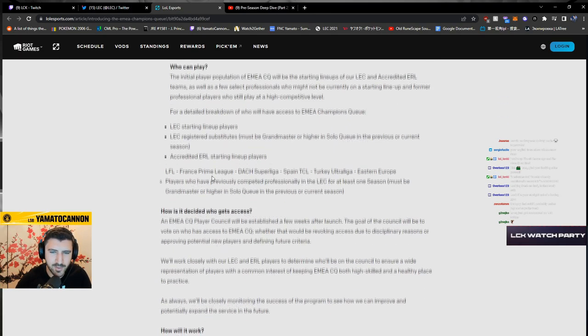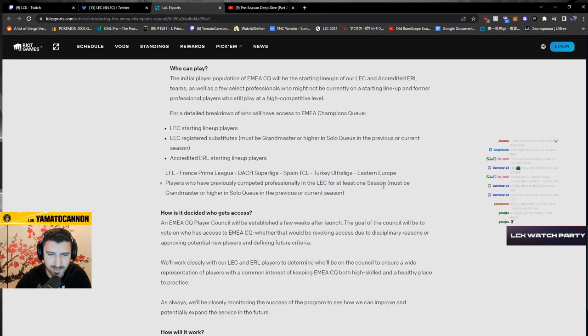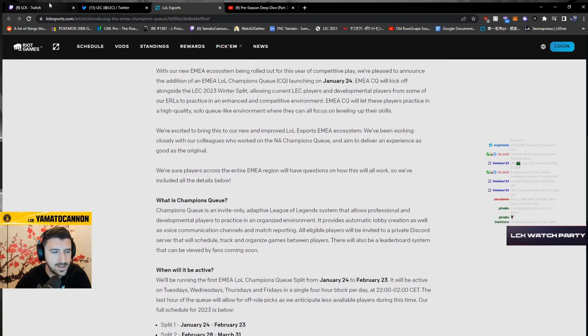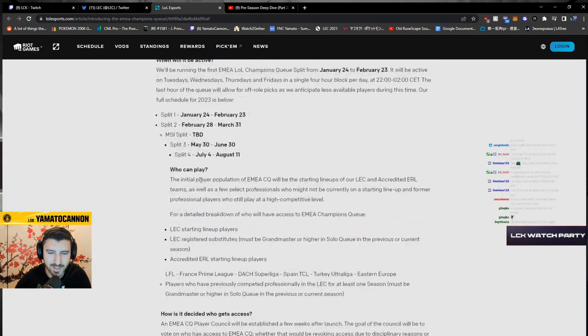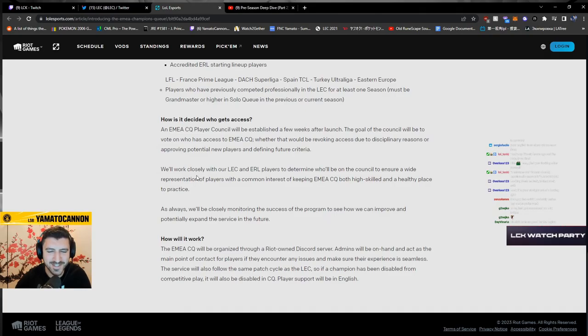Holy, if you played in the LAC in the past you can get access for one season. Do I just need to get Grandmaster and then I can play? Guys, this is so good for the region. This is amazing, this is amazing.